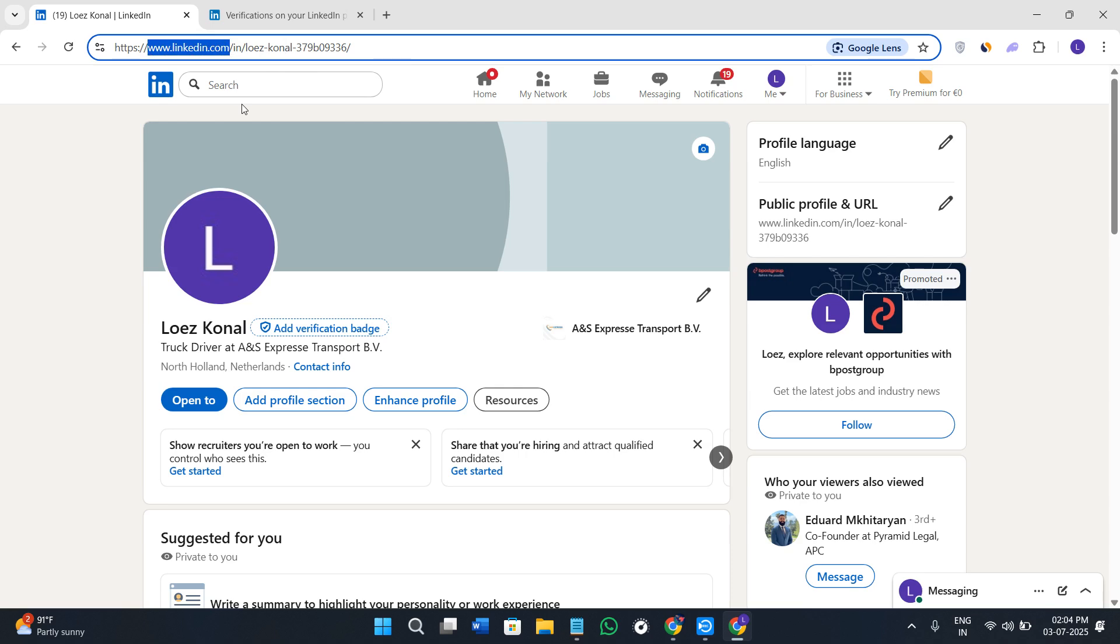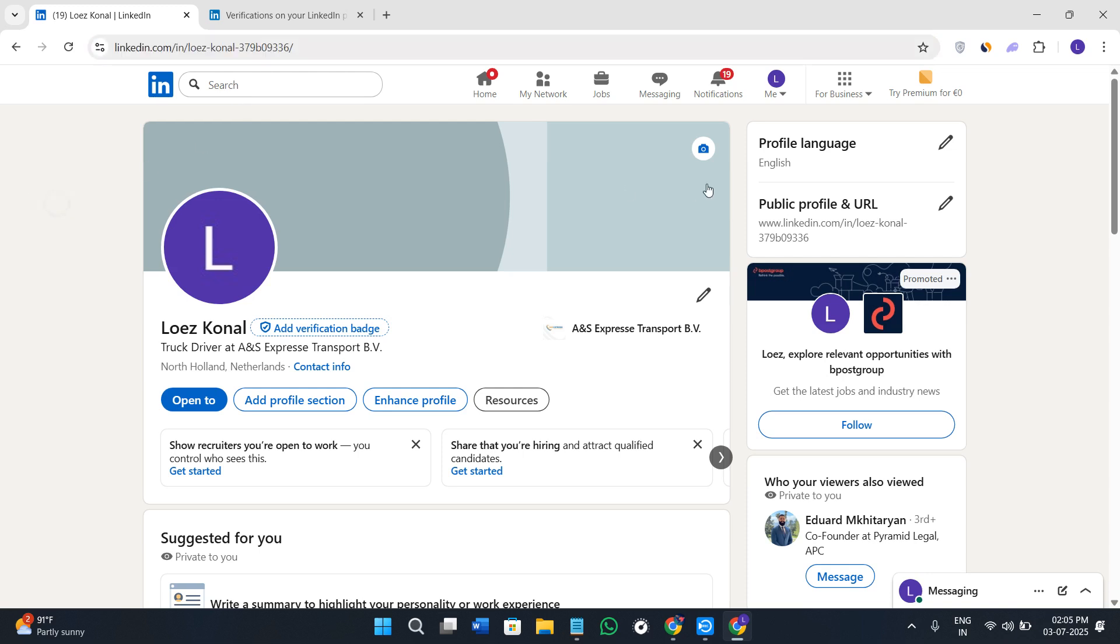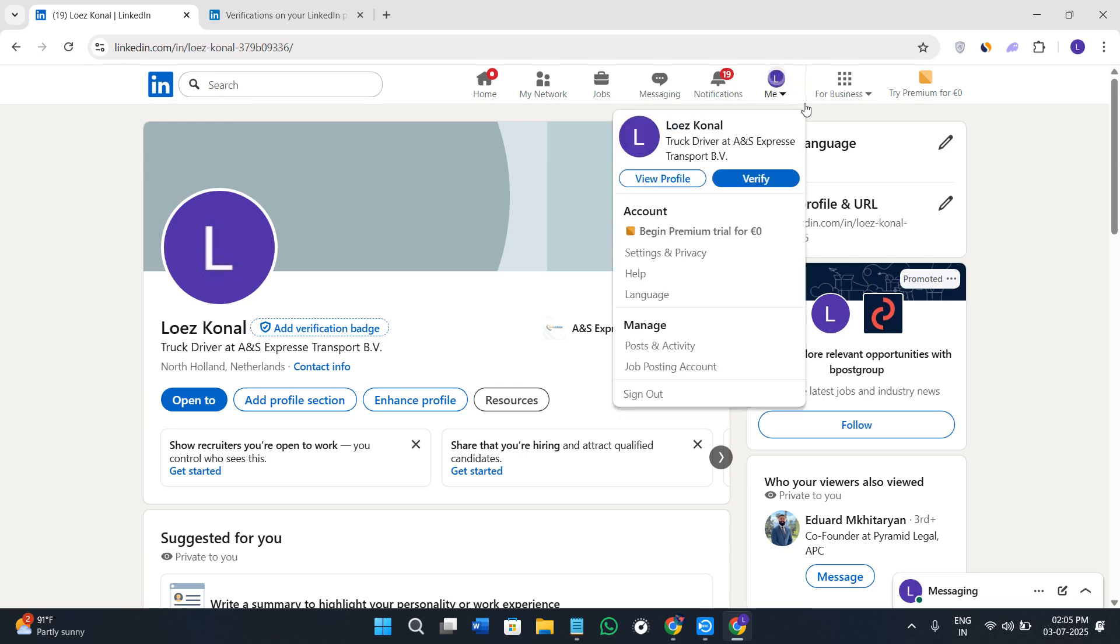Once you are on LinkedIn.com you need to provide your login credentials and simply login into your account. Once this step is done you will see your me tab here in the top right hand corner so you need to just click on it.